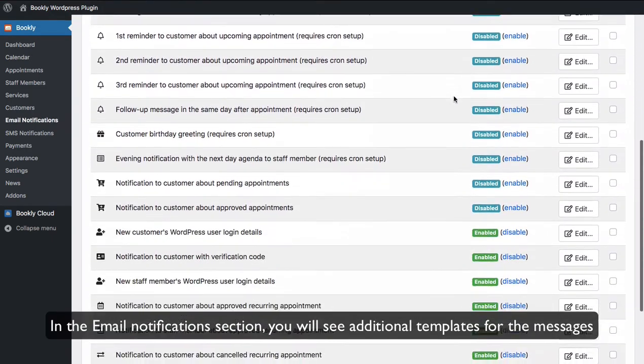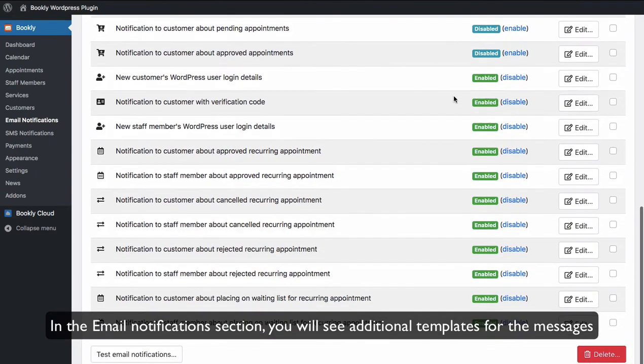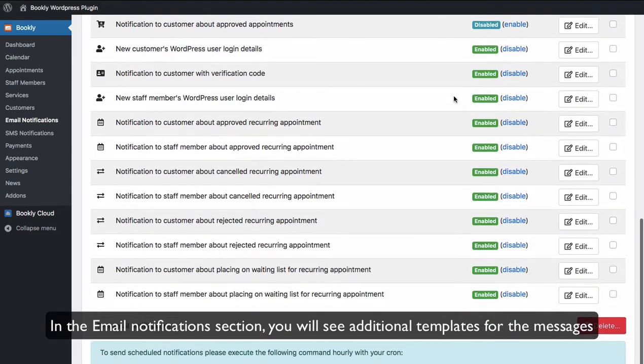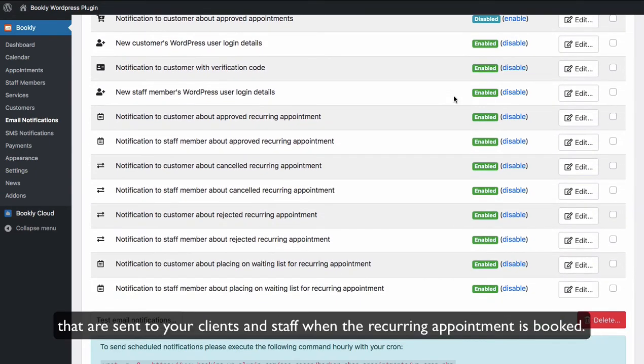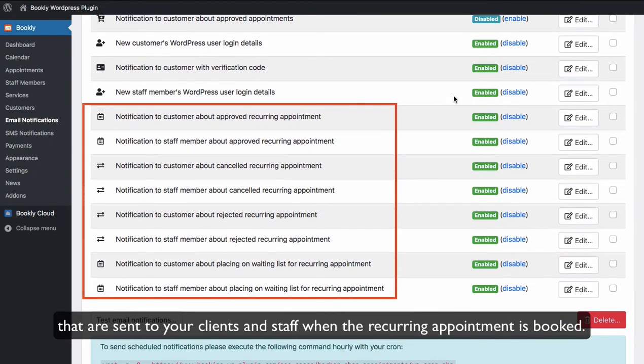In the Email Notifications section, you will see additional templates for the messages that are sent to your clients and staff when the recurring appointment is booked.